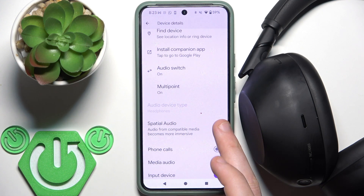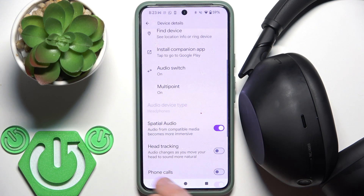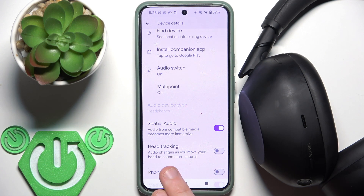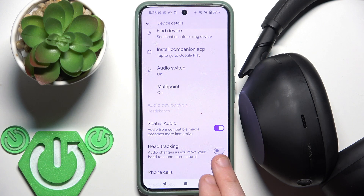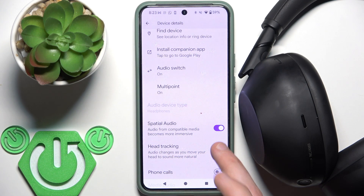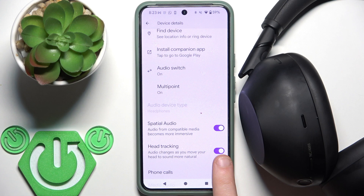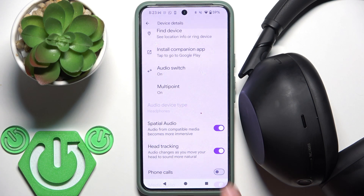You need to enable Spatial Audio first, and right here we have Head Tracking. To enable it, tap the slider next to Head Tracking. If it has a colorful background, it means that it's enabled.